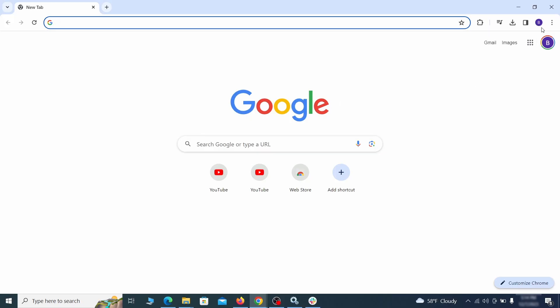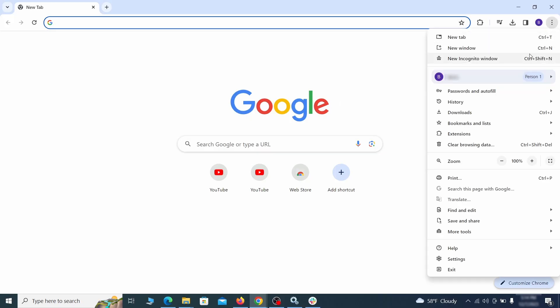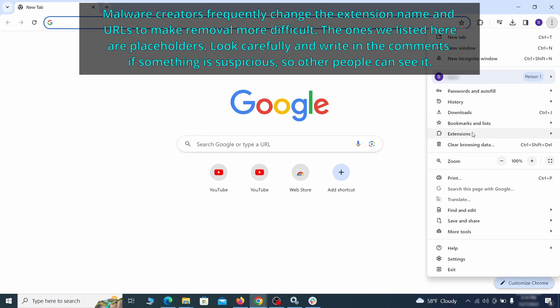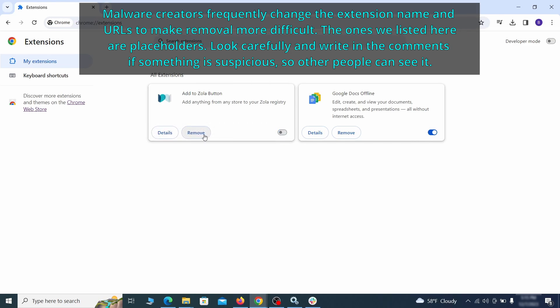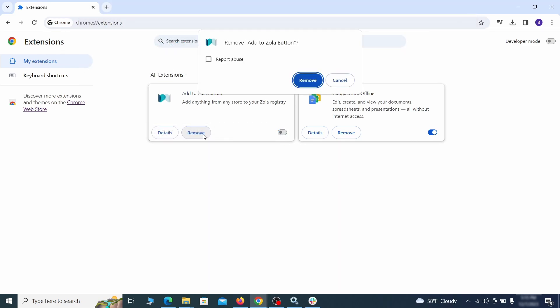Click the three dots menu and click extensions and see what extensions are installed in Chrome. We recommend removing all extensions that you don't recognize, don't need, or don't remember installing. If clicking on the remove button doesn't directly delete the extension, then first click the toggle button to disable it, and then quickly click on remove again.